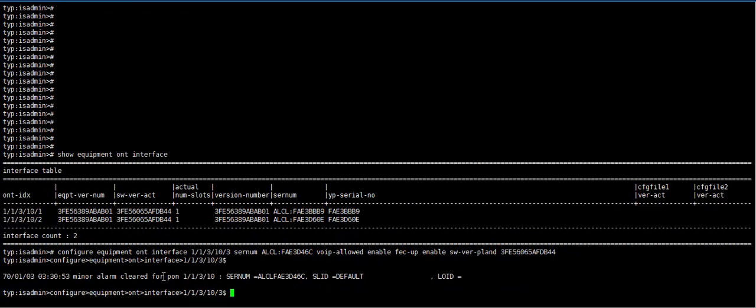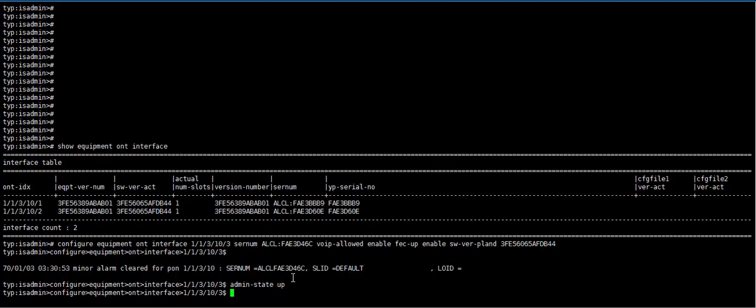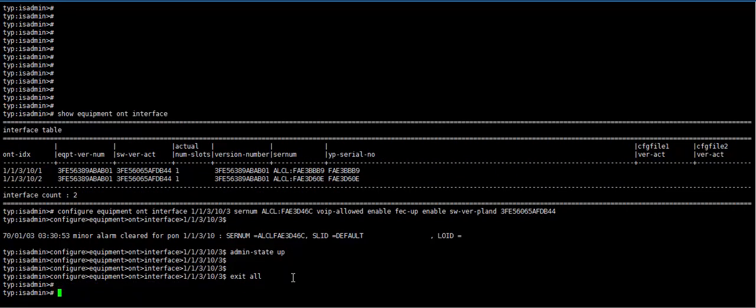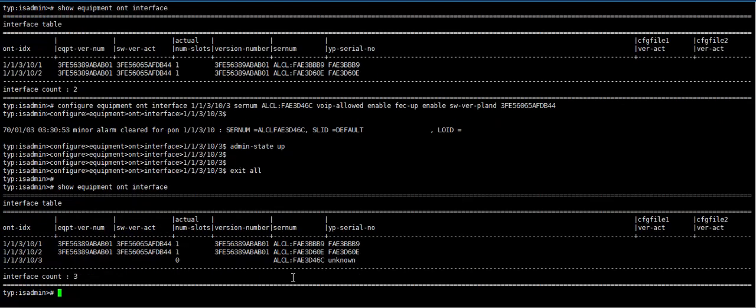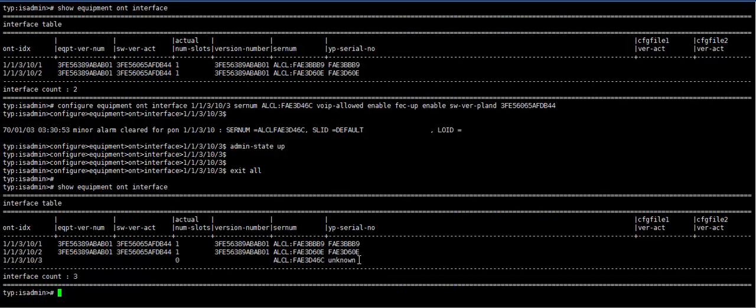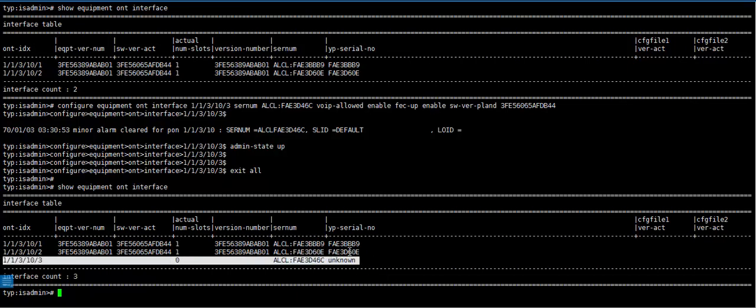A minor alarm is created. Now we need to admin up. Admin state up. Exit all. Now we show equipment ONT interface. Here we see a new ONT is registered.